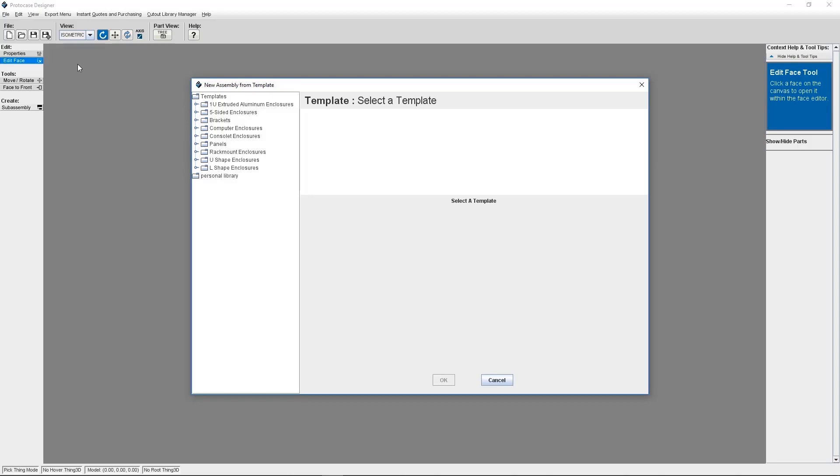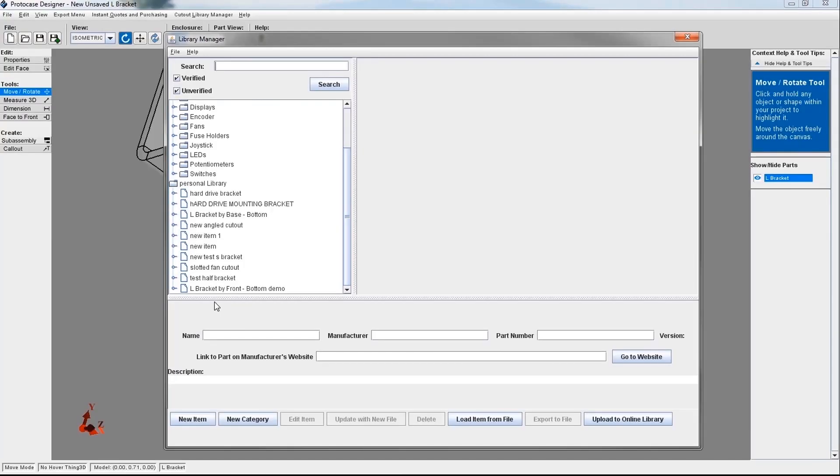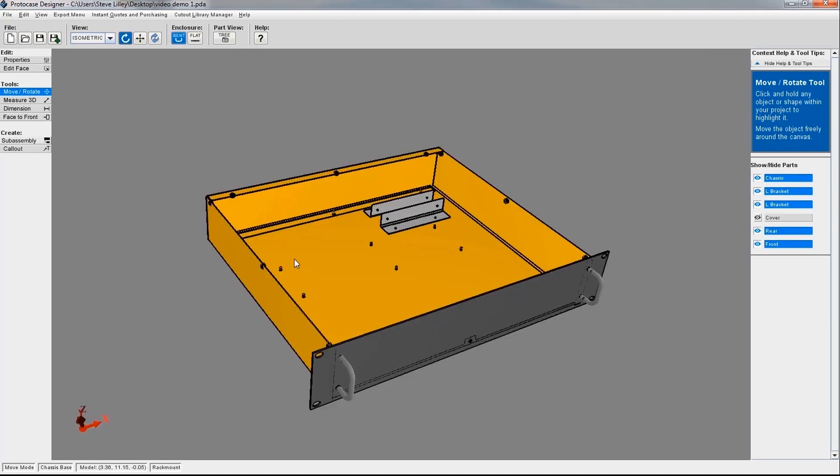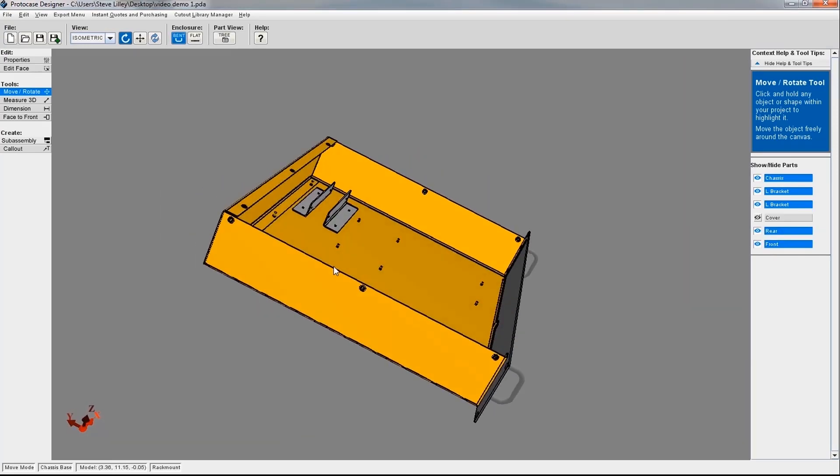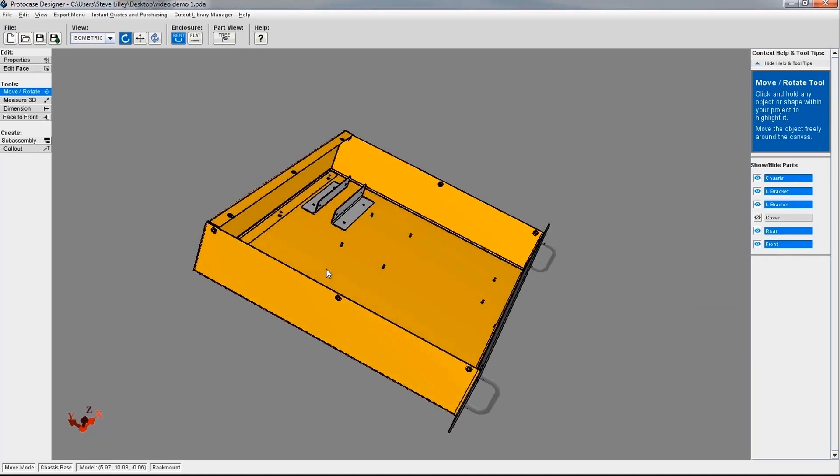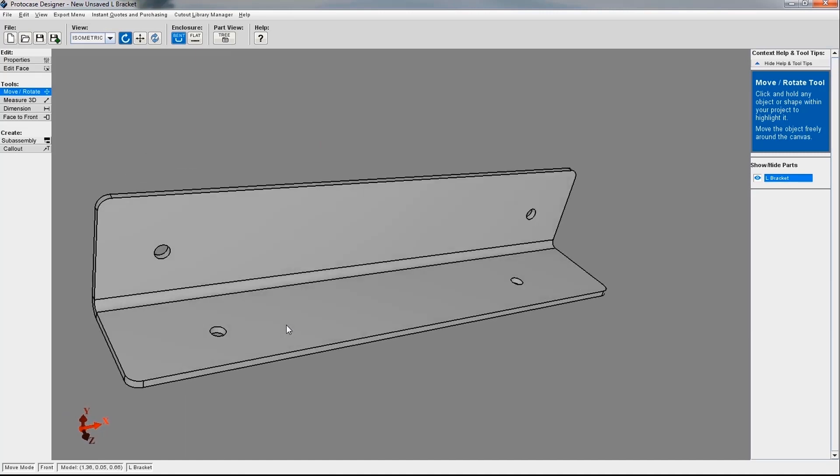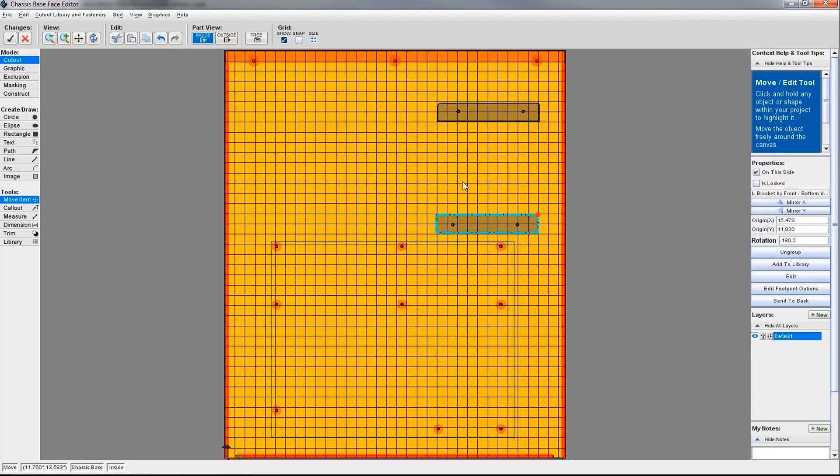In ProtoCase Designer, a sub-assembly is any part that is saved in the cutout library and then added into another assembly such as an enclosure. Sub-assemblies can be components such as custom brackets that can be designed with cutouts or PEMs and saved into the cutout library and then added to an enclosure at any point during your design process.